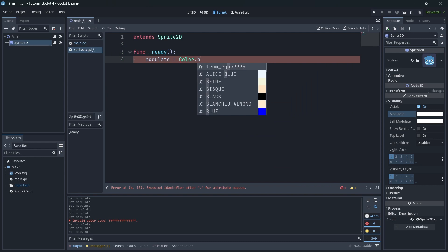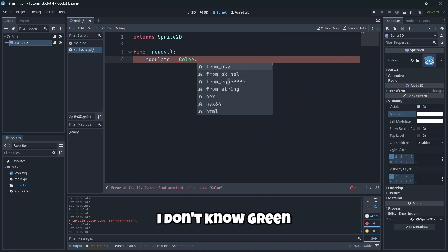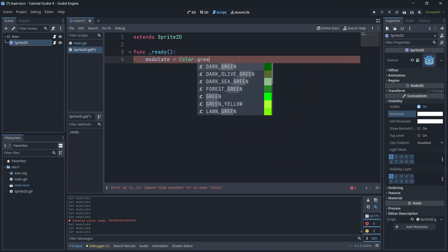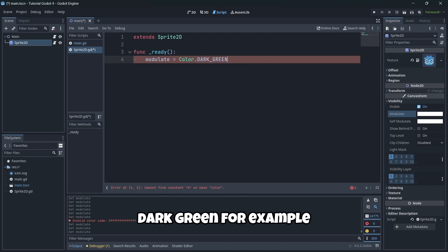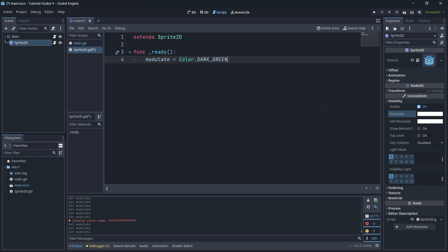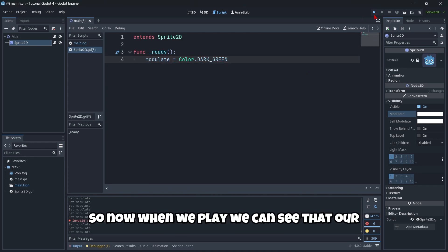Okay, dark green, for example. So now, when we play, we can see that our icon is now green.